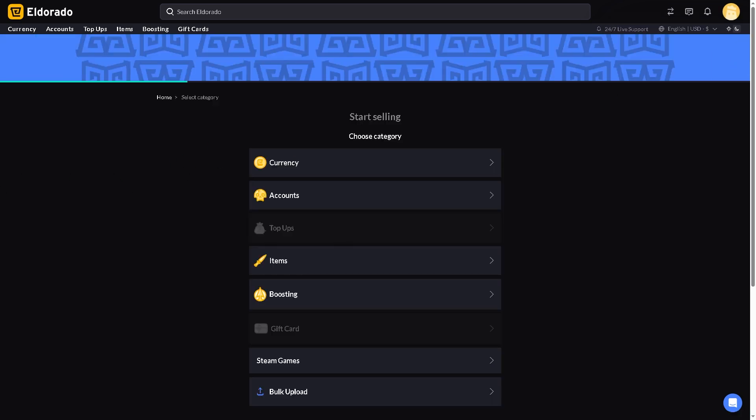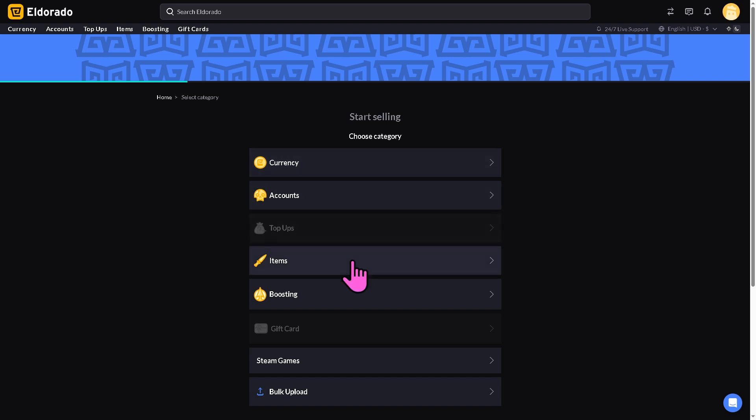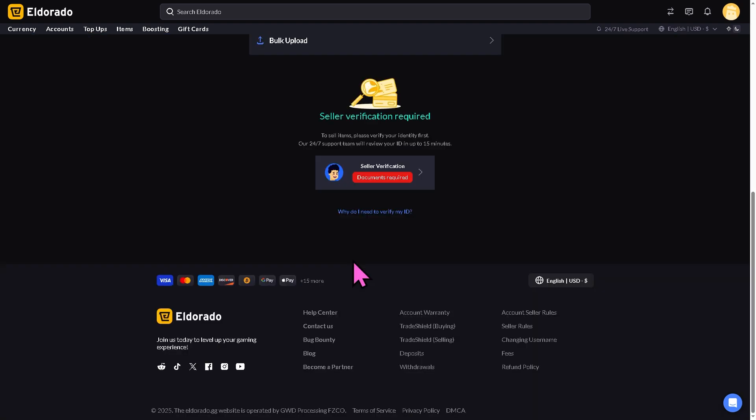Now before you can list items you need to complete your seller profile. For example, if you wanted to choose a category you wanted to sell, in my case I wanted to sell some items. As you can see you need to fill in all the details here. Seller verification documents are required.